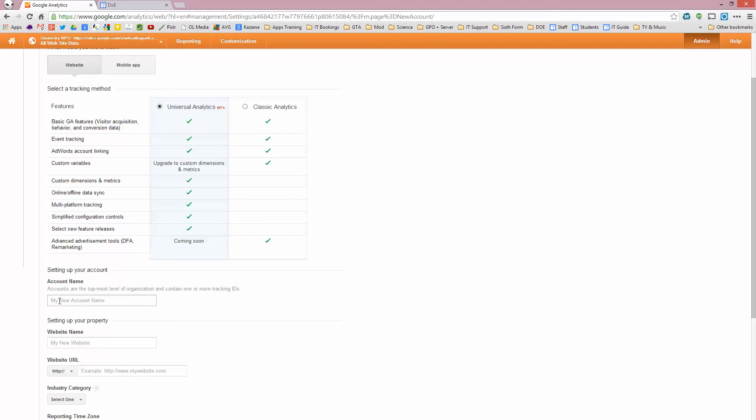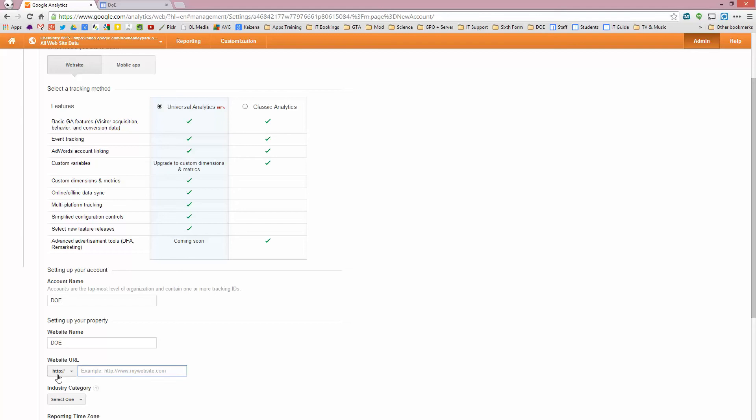So my new account name, I'm just going to call it DAV, this is Duke of Edinburgh Award. My website name is going to be the same, DAV. And here you need to put in the website URL. So if you've mapped the URL, or I've done that for you, then you can put that in. If it's a public site, HTTP is fine.